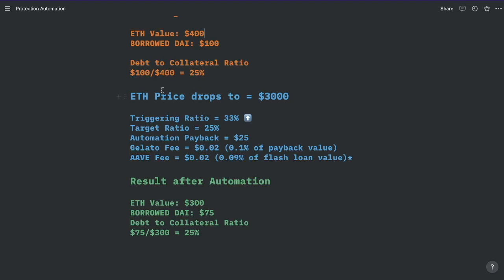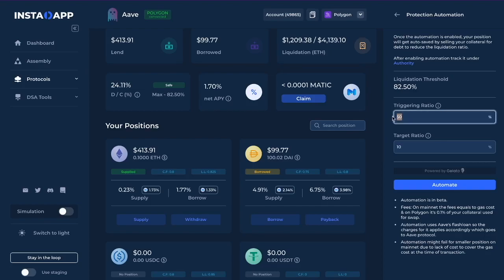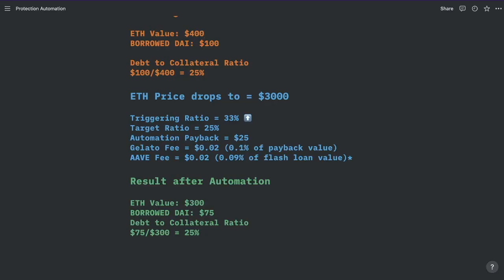Let's say the Ethereum price drops to $3,000. That means your debt-to-collateral ratio would be 33%. So let's say we set the triggering ratio at 33%. And let's say we wanted the target ratio to bring it back to where it was, which is 25. At $3,000, you would pay back $25, of which Gelato would charge you about 2 cents. Depending on the combination of assets, Aave would also charge you a flash loan fee. As a result, you would have borrowed $75, and that $25 paid back would put you back at the 25% debt-to-collateral ratio.